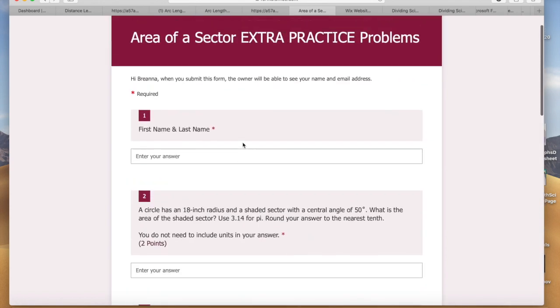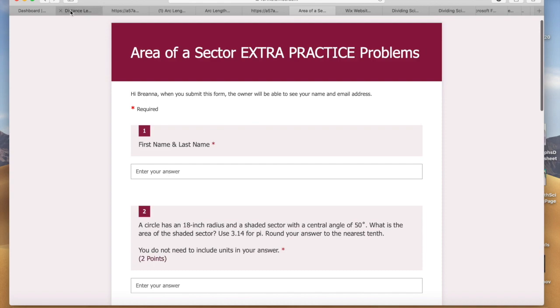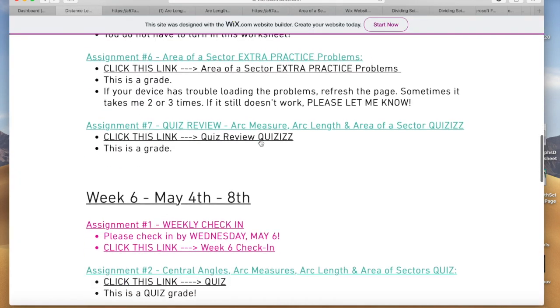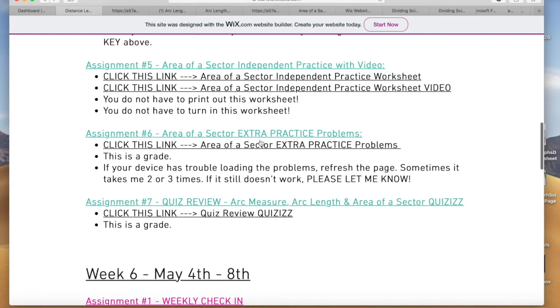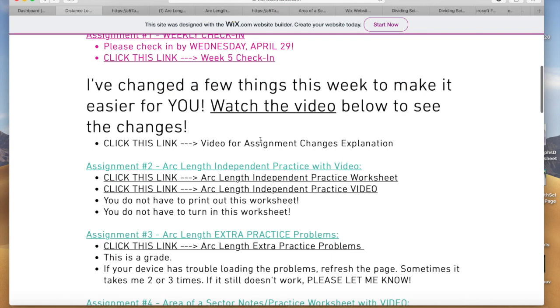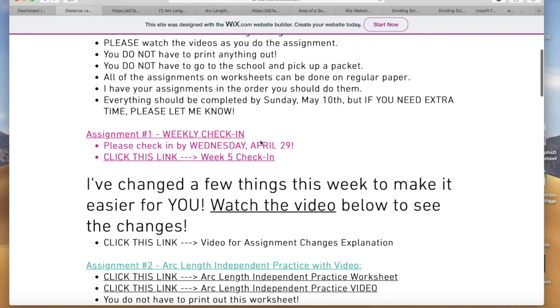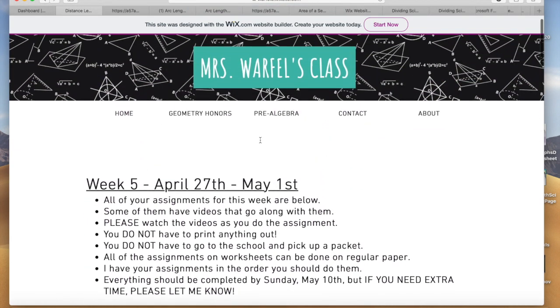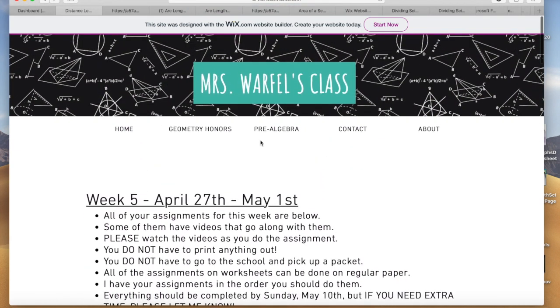Truthfully, I know it looks like a lot — I didn't want you to get overwhelmed by that. It looks like there's extra work, but I just broke it up into parts. If you have any questions, let me know. I hope you have a good day.